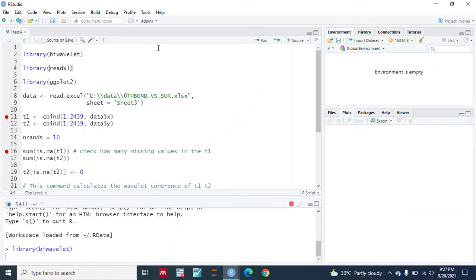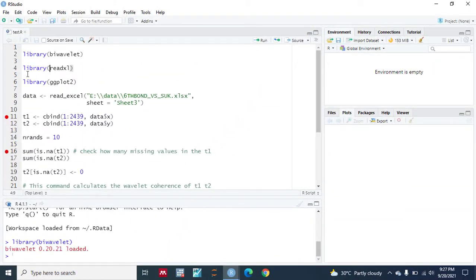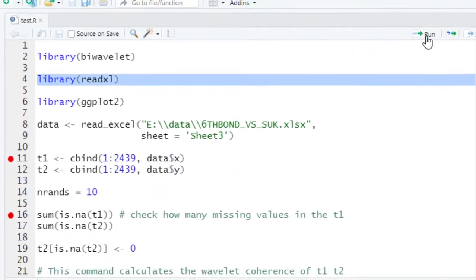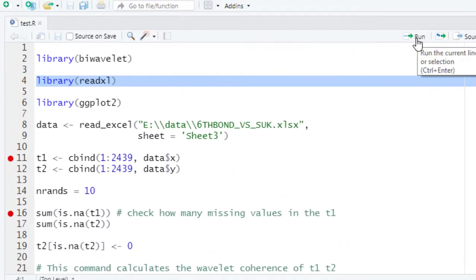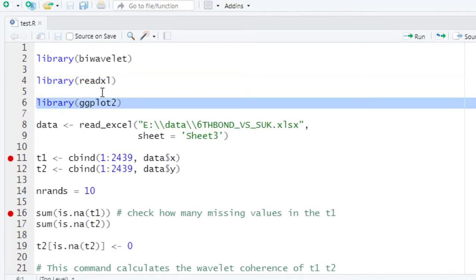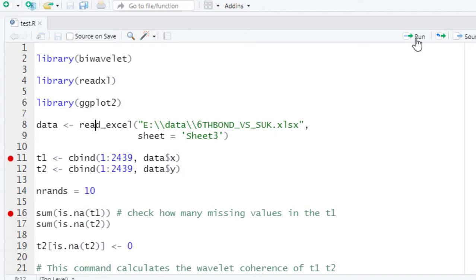Next I have to import the biwavelet library into R. If your data is in Excel form and you want to import it, you should also import the readxl library. And for plotting the biwavelet coherence we need ggplot2. Let's run this and then import our data.